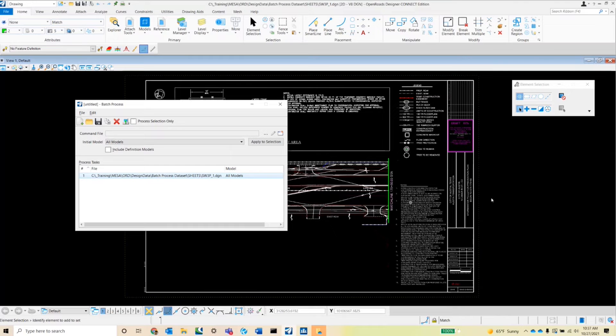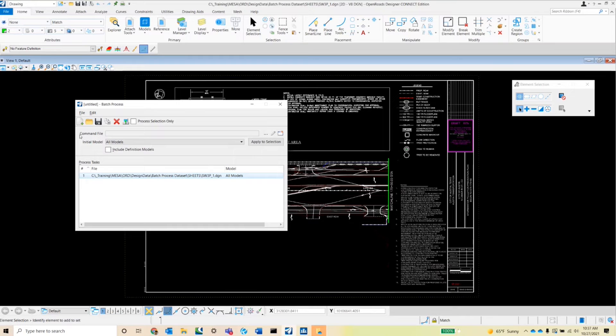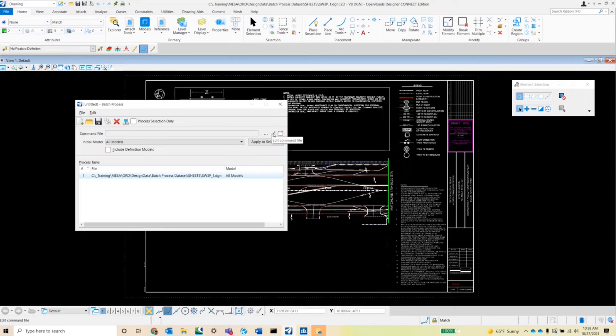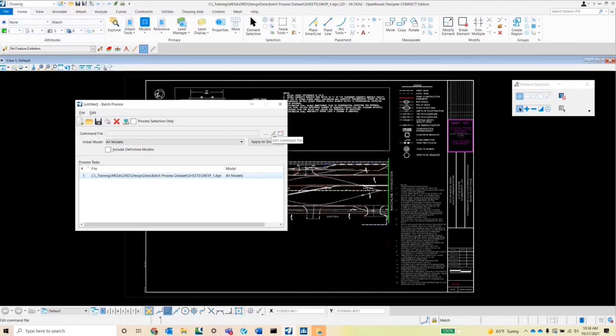The next section of the batch process dialog box is the command file section, so we have a bar here to show which command file we have selected. Currently there is none. The ellipsis button will allow you to browse for command files that have already been set up. The pencil button will allow you to edit the command file that has been selected. In this case, none have been selected. That's why it's grayed out.